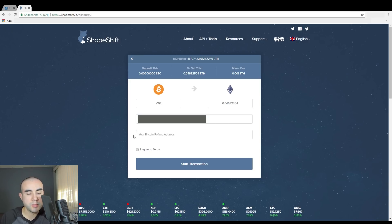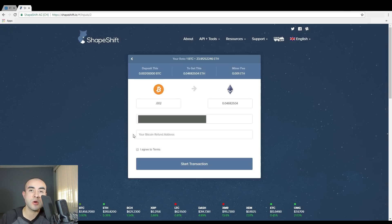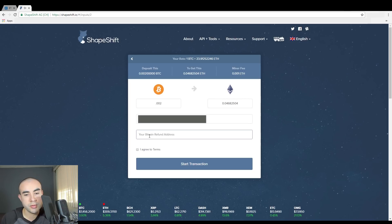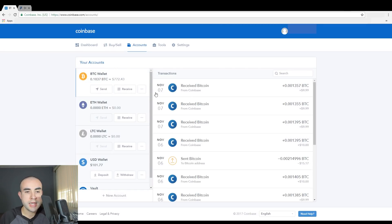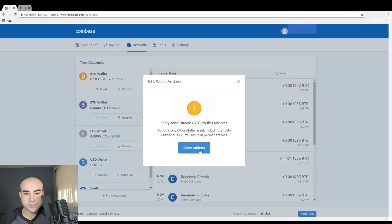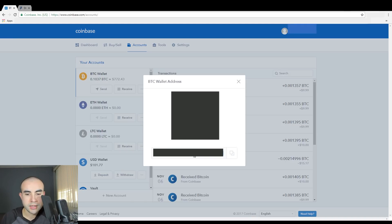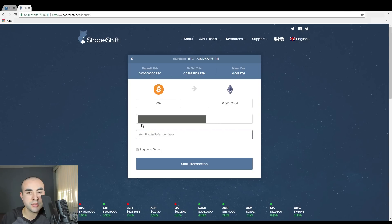The next box says your Bitcoin refund address — this is your Bitcoin wallet address. In the event the transaction doesn't go through for any reason, you'll receive your Bitcoin back to your address — the full amount. So you want to put your refund address just in case. I'm going to go back to my Coinbase wallet, click on my Bitcoin wallet, click on Receive, copy that Bitcoin address, and paste it into the box.